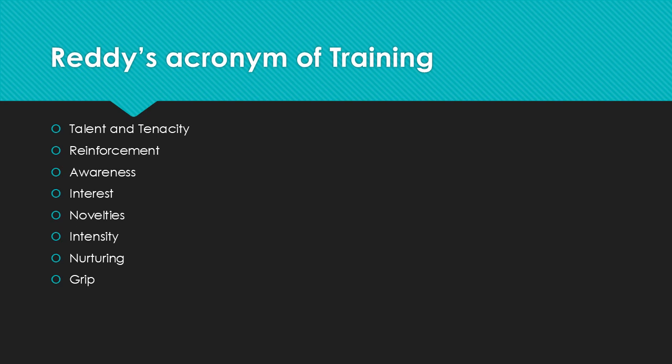Reddy's Acronym of Training: Reddy has defined training where each letter signifies a meaning. T stands for Talent and Tenacity — tenacity means strong determination. R stands for Reinforcement.